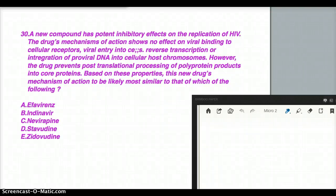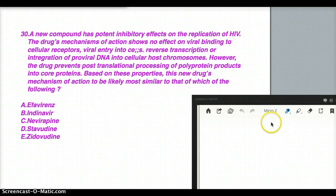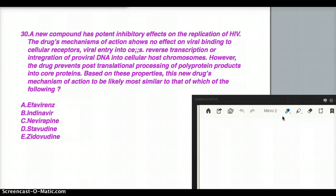In this question, it talks about a new compound that has potent inhibitory effects on the replication of HIV. The drug's mechanism of action shows no effect on viral binding to cellular receptors, viral entry into cells, reverse transcription, or integration of proviral DNA into cellular host chromosomes.